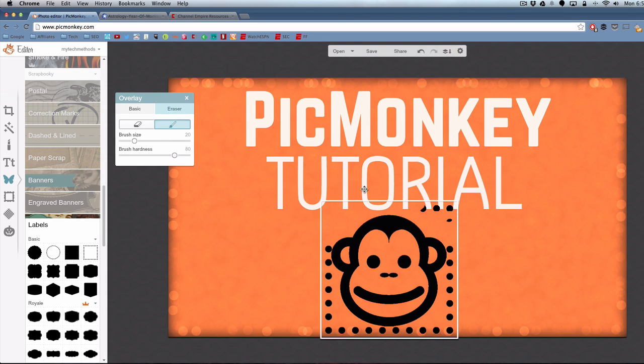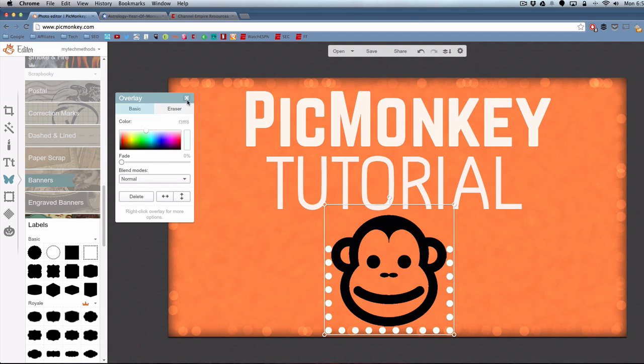If you erase something that you didn't want to erase, you can bring that back. You have an undo button at the top. Let's hit that undo button. I don't want this on here. I'm just going to delete it.